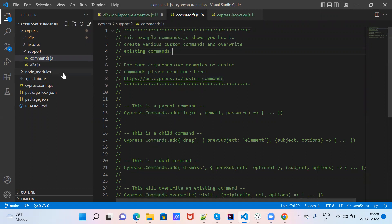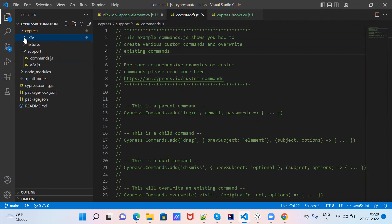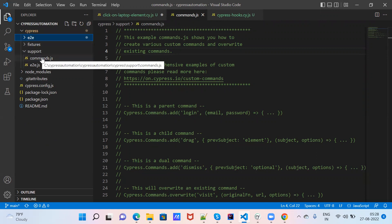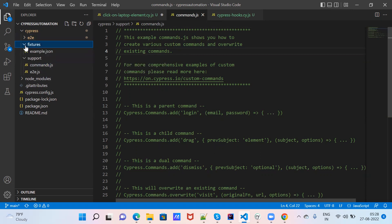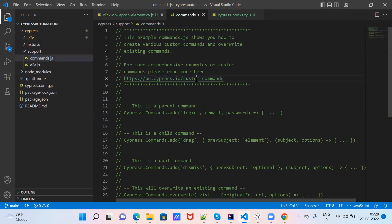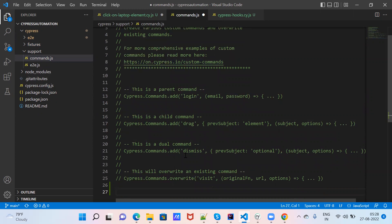Whenever a test executes from the end-to-end folder, Cypress will search within the folder structure automatically. We don't need to import this file separately for the test case. The test case will search within the built-in Cypress folders — the end-to-end folder, commands.js, and the fixtures file — without needing separate imports. If you write anything inside commands.js, it acts as custom commands or global functions, and Cypress will automatically fetch that data before executing the test.